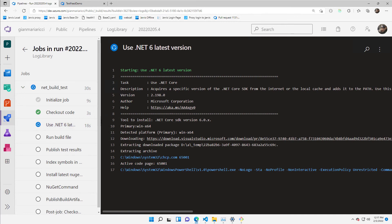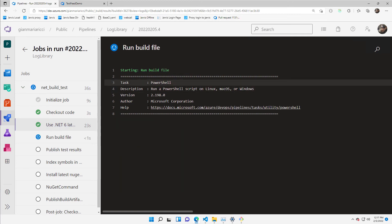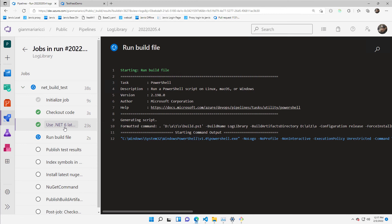Once it starts, it's acquiring all the tools that needed to build my solution. The important part is I don't need to be sure that the agent has the latest .NET 6 .NET tooling for compiling my code.